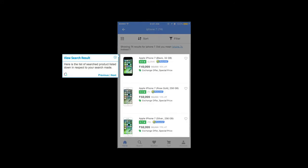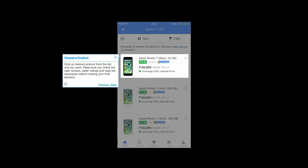View search result. Here is the list of searched products listed in respect to your search made. Click on desired product from the list, the one you want.